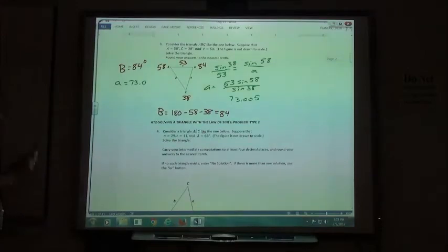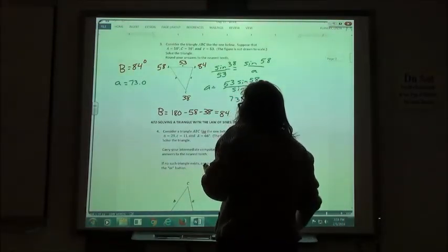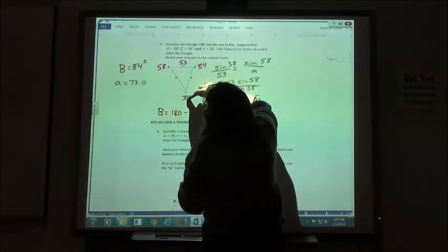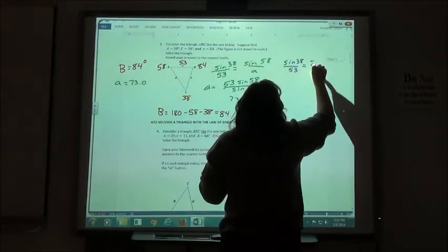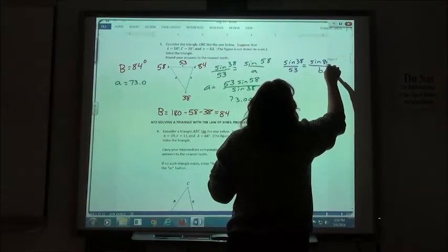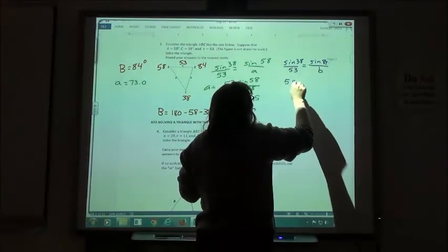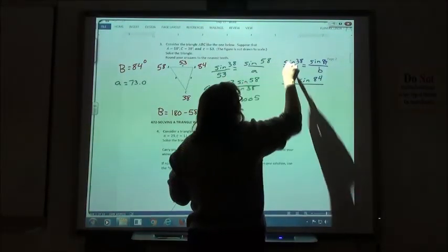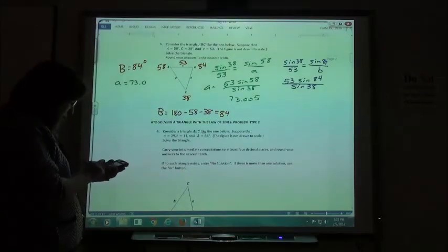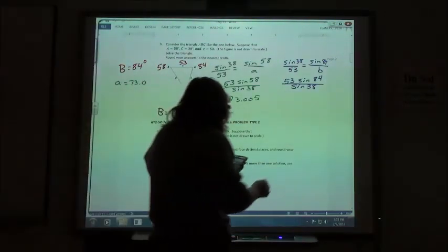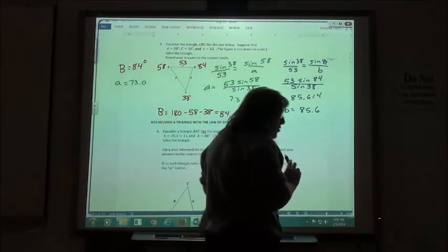They'll have you show it to the tenth spot, so we do want to put the .0 to specify we knew it was supposed to be a .0. Then for side B, we still use sine of 38 over 53, equal to sine of 84 over B. Cross-multiplying gives 53 times sine of 84, divided by sine of 38. So 53 sine of 84 divided by sine of 38 gives me 85.614, so 85.6 is side B.